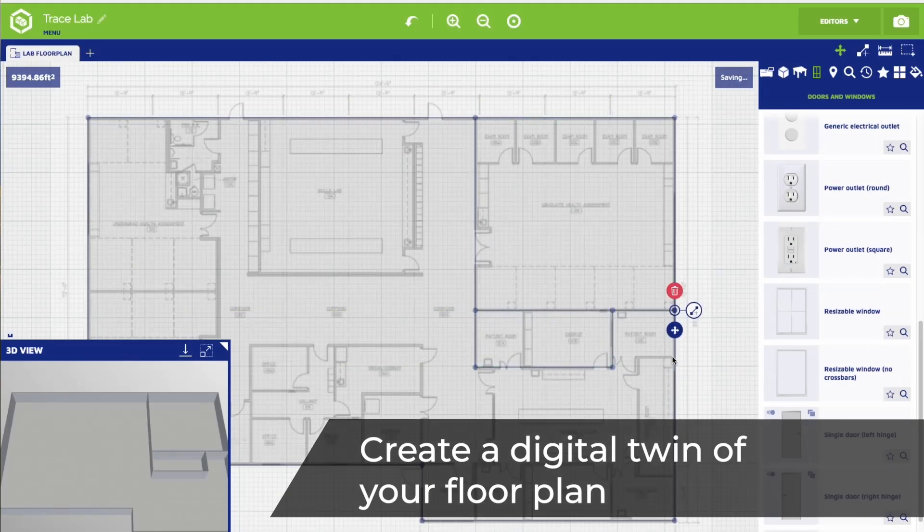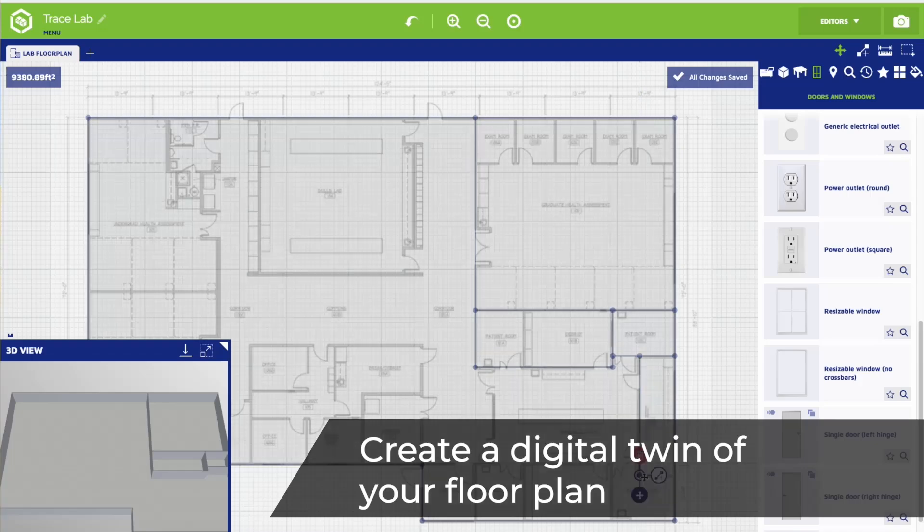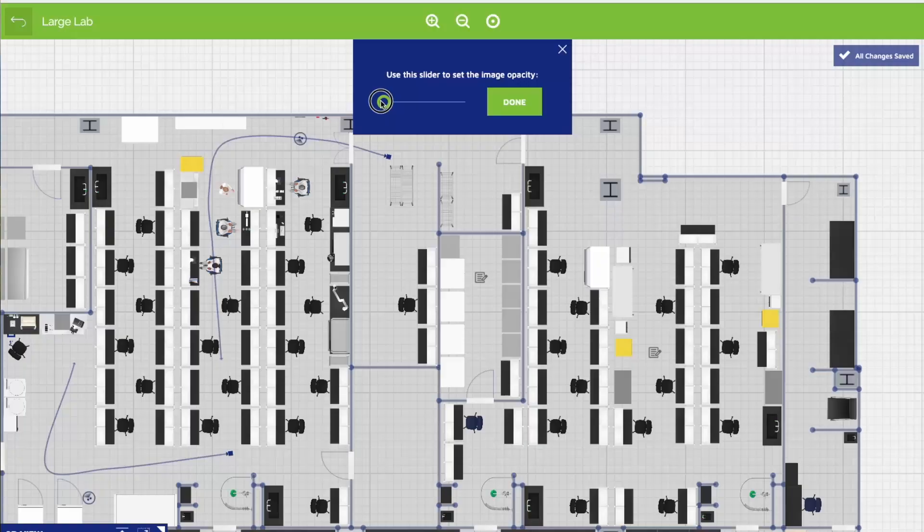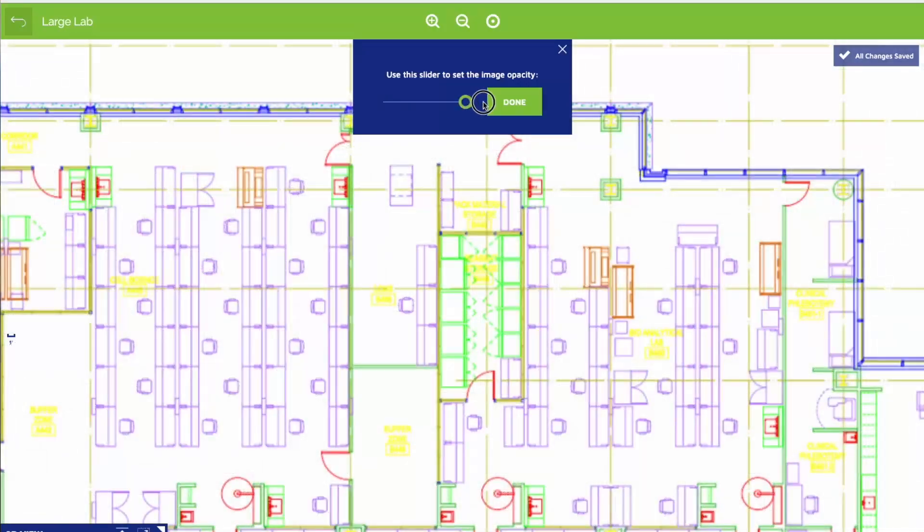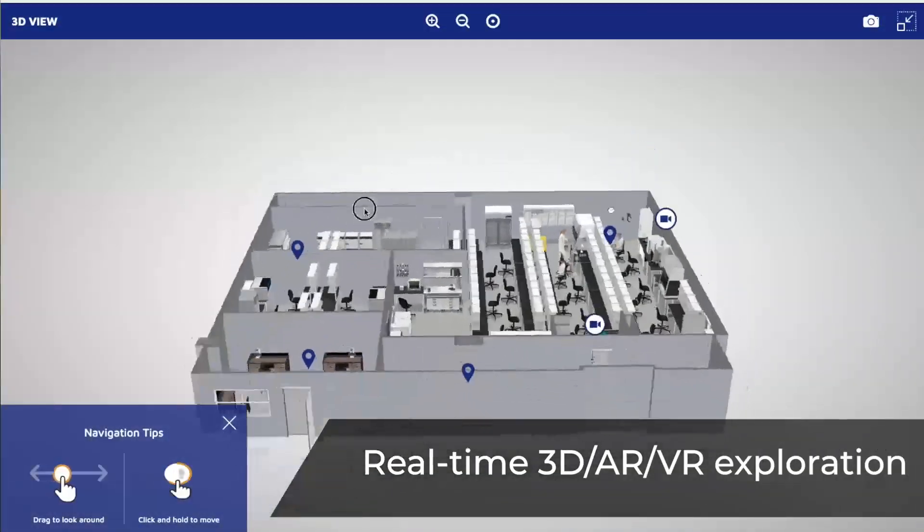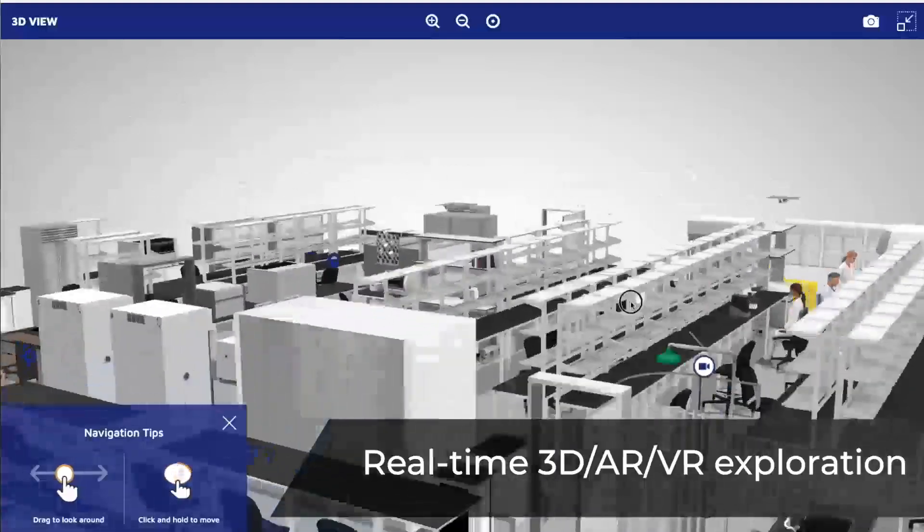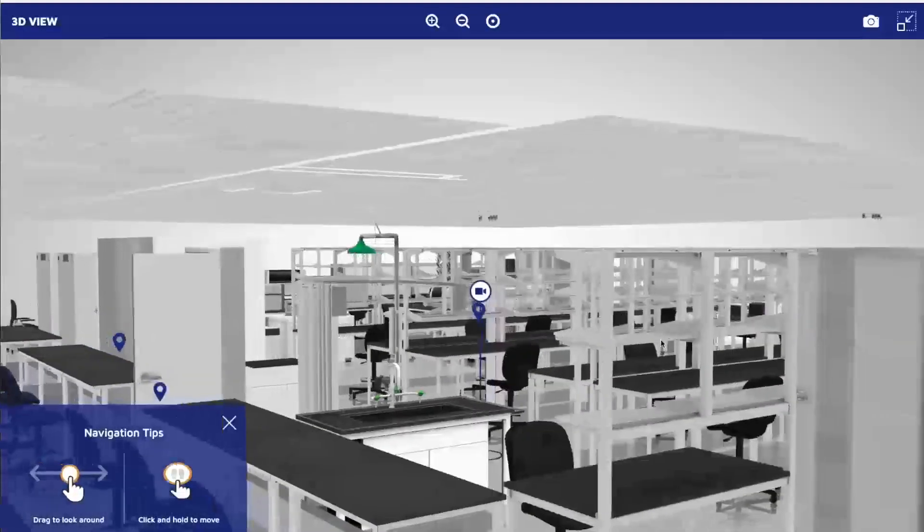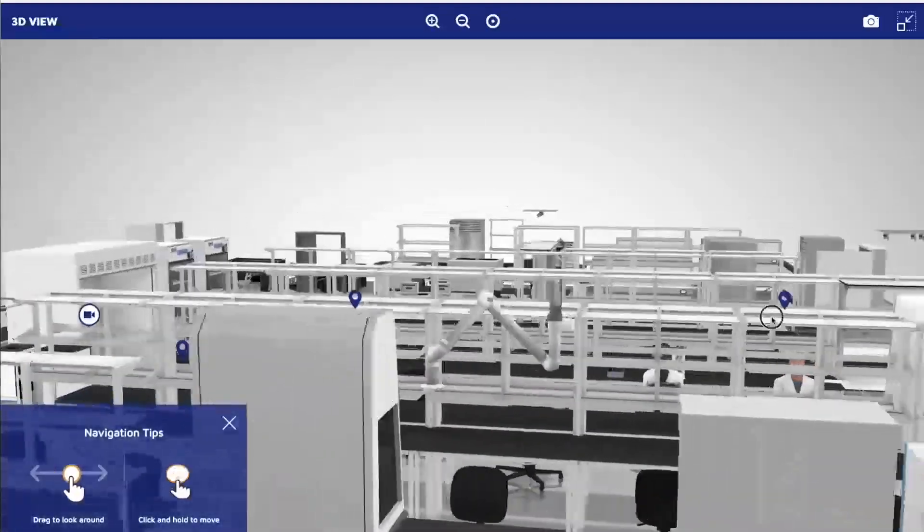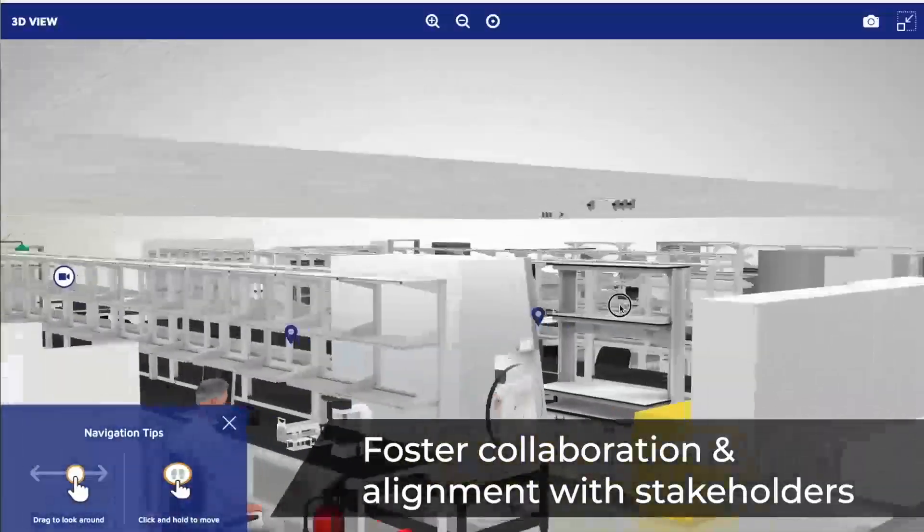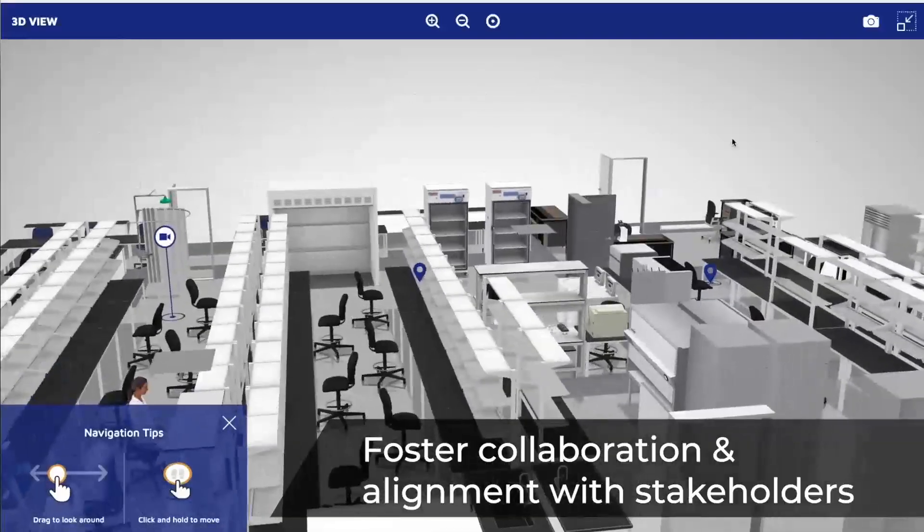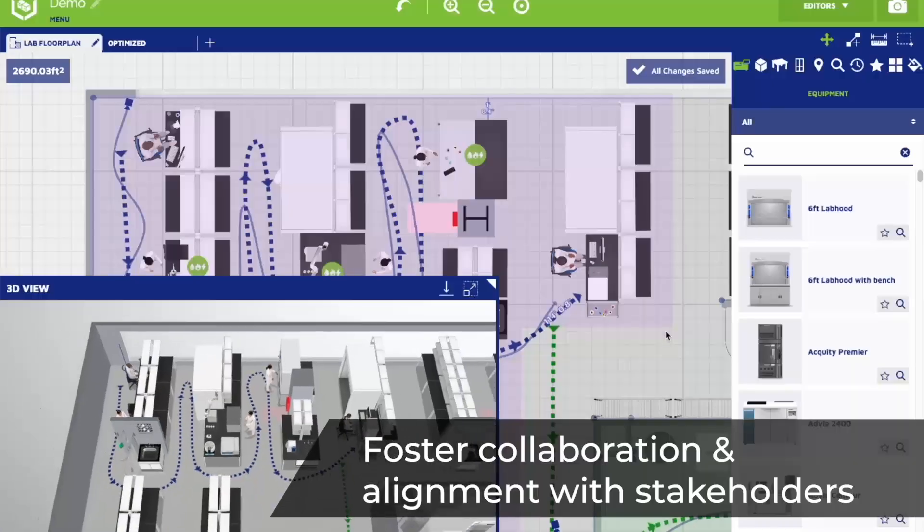Bring your lab to life with a real-time digital twin. Plan with precision before making changes. Design for scientists, not just designers - effortless and intuitive to use. Explore your lab in real-time, align teams instantly.